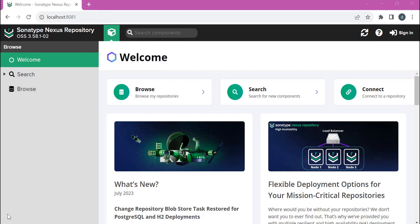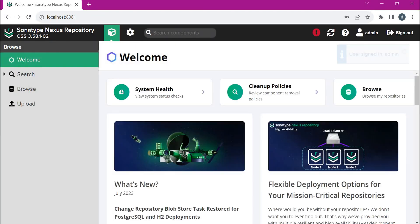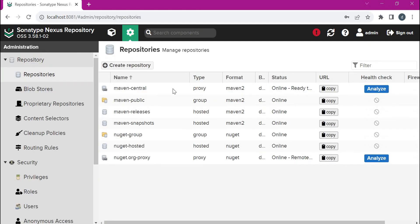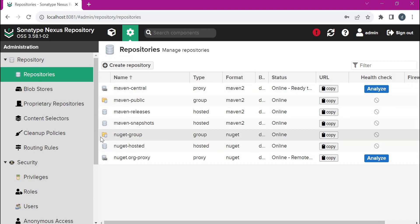Now let us log in to the Nexus Repository Manager using the admin user. Now we have logged in as the admin user. We have to click on the cog wheel here, and then we have to select the repository section. By default, we have the Maven repositories and NuGet repositories. To create the repositories for NPM, we have to select 'Create Repository'.